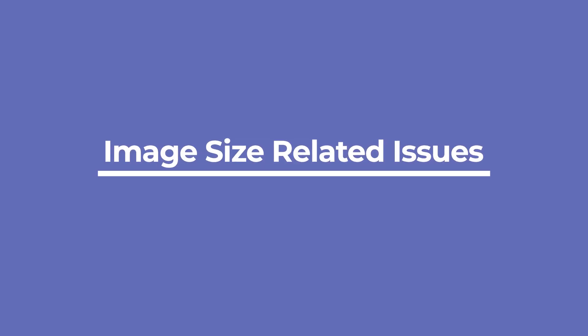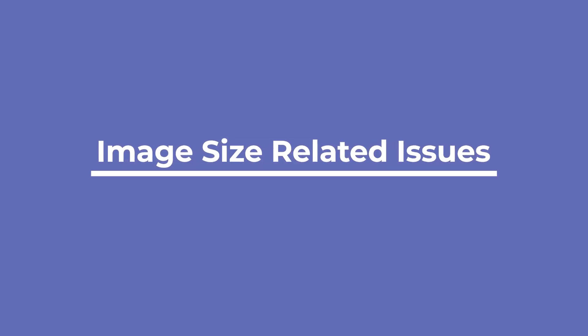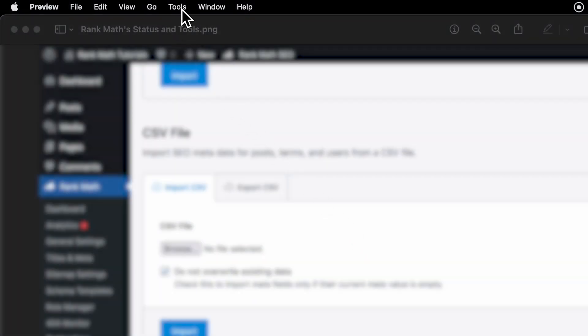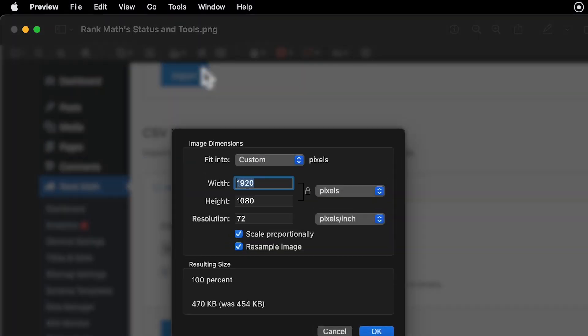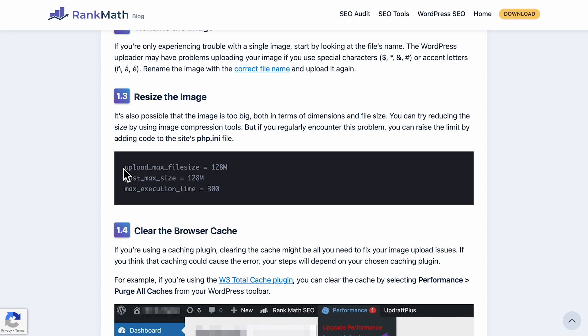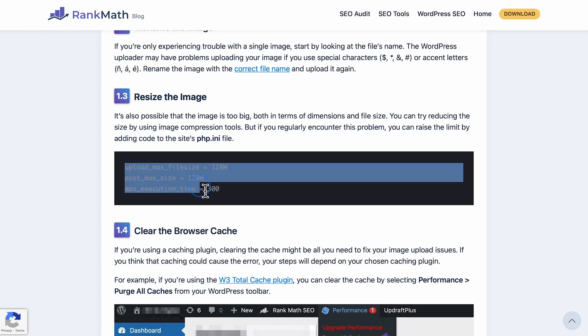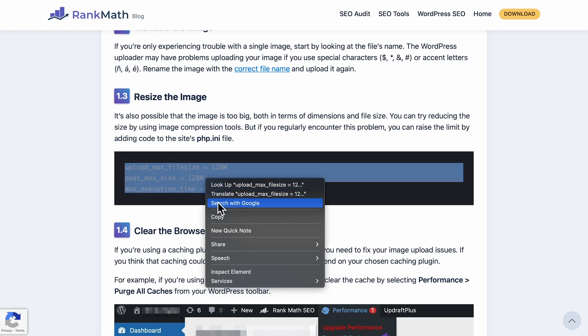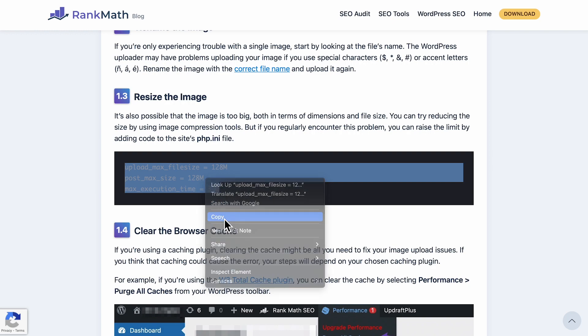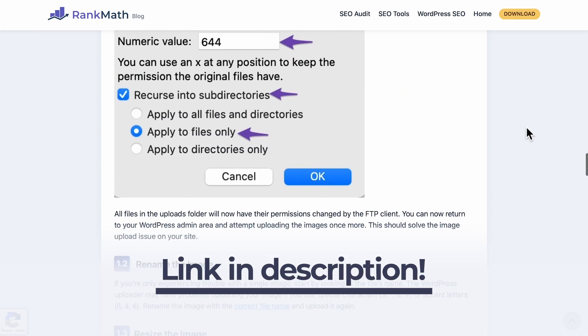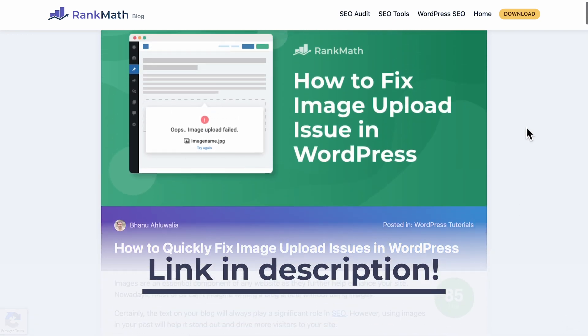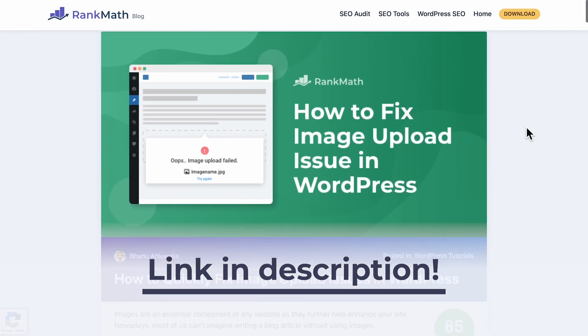It's also possible that the image is too big, both in terms of dimensions and file size. You can try reducing the image by using image compression tools. But if you regularly encounter this problem, you can raise the limit by adding code to the site's php.ini file. We left some code that you can copy in the blog post that corresponds to this video, which is linked in the description.